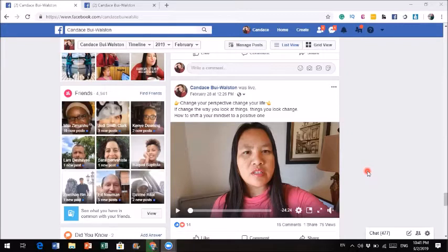In this video tutorial, I'm actually going to show you how to download your Facebook Live so that you can repurpose this video.